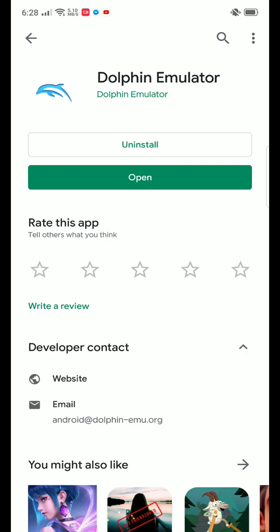Hello guys, what is going on? Today I'm going to show you how to play Resident Evil 4 on your Android device right now.